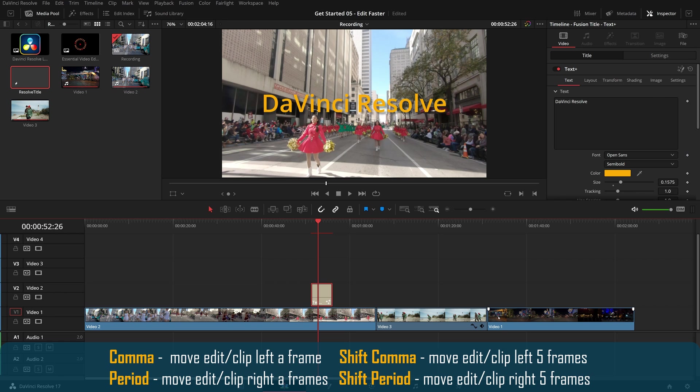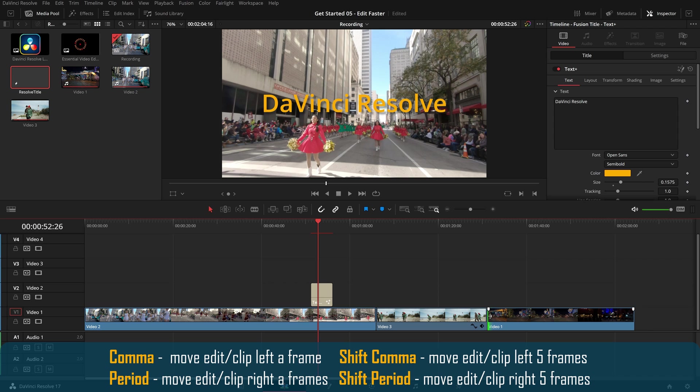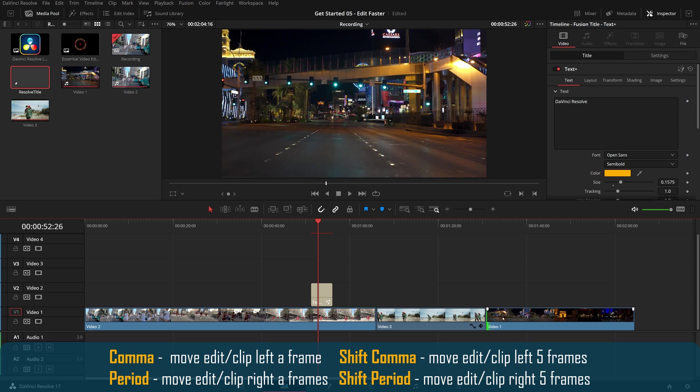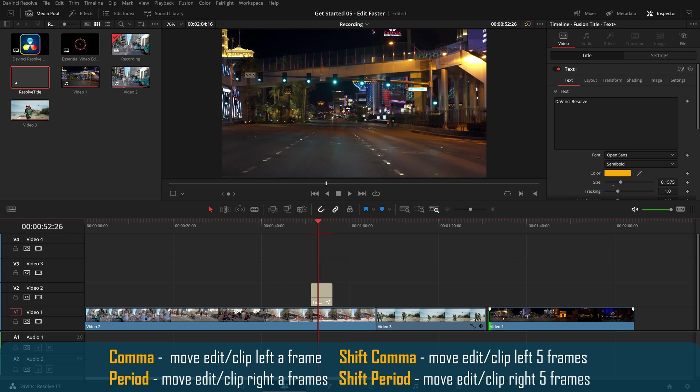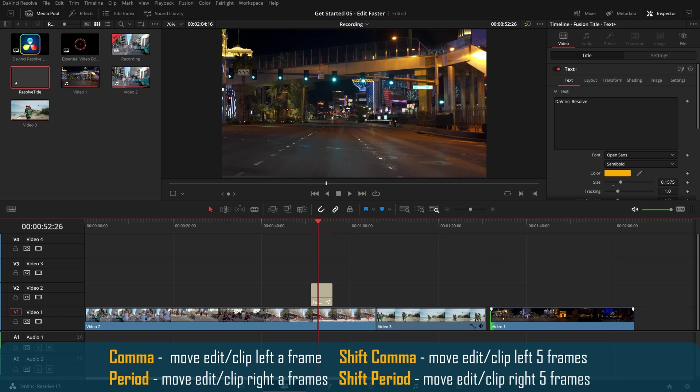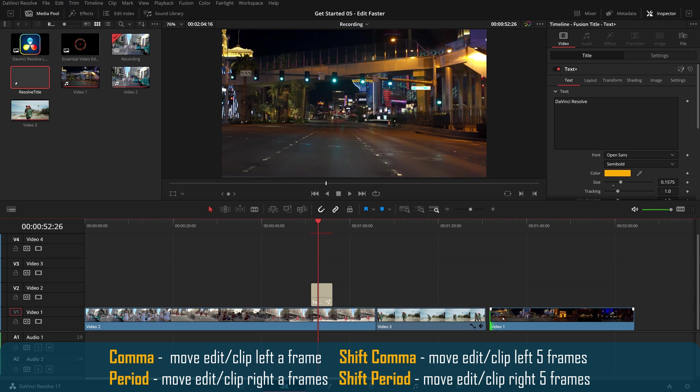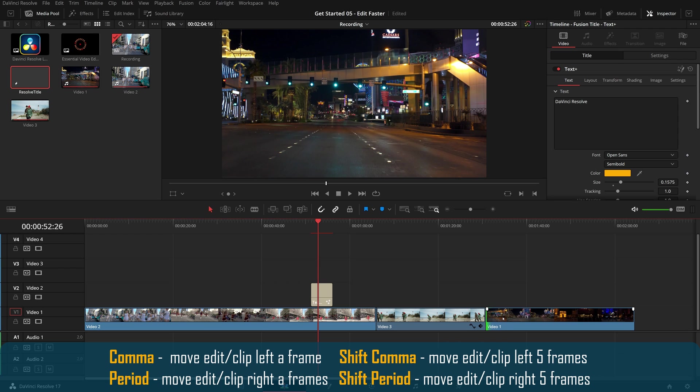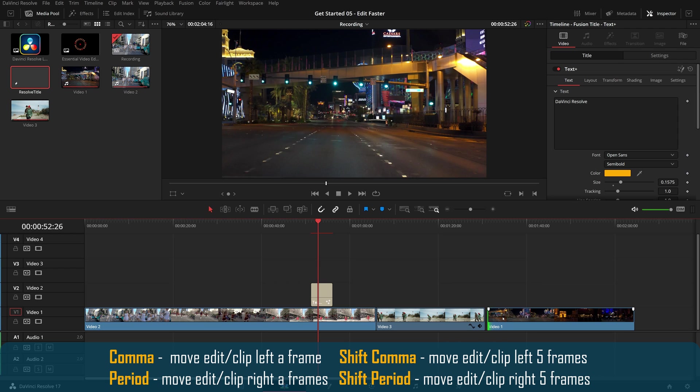For example, select the edit point at the beginning of the clip, and press comma or period to extend or shorten the clip frame by frame. Or press shift comma and shift period to trim or extend the clip five frames at a time.